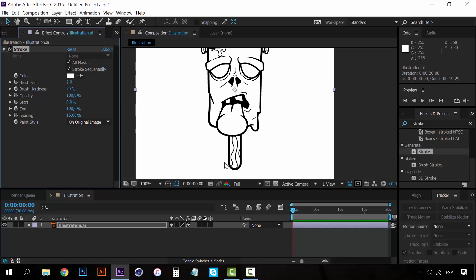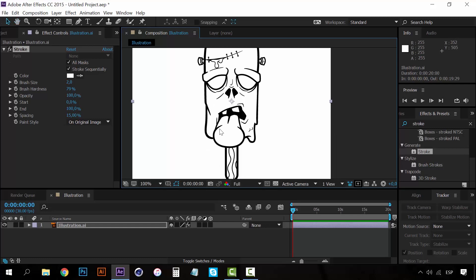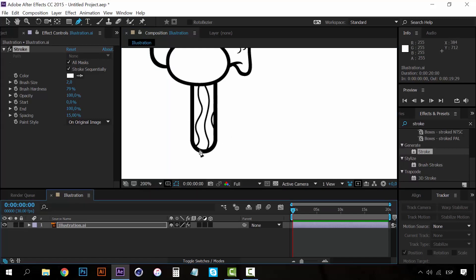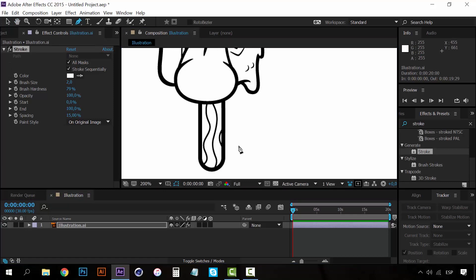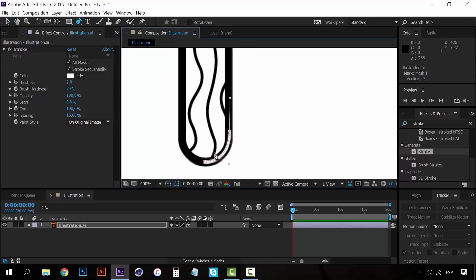For the write-on effect, the idea is to create a path that goes from the start to all the other lines on the illustration, covering the entire illustration so we can create the effect that it's being drawn. To do this, we're going to select the Pen tool. Let's zoom in a little. Remember that if you have an Illustrator file in After Effects, you have to click the button so it doesn't lose any resolution. With the Pen tool, just click on the illustration and start drawing all the lines.